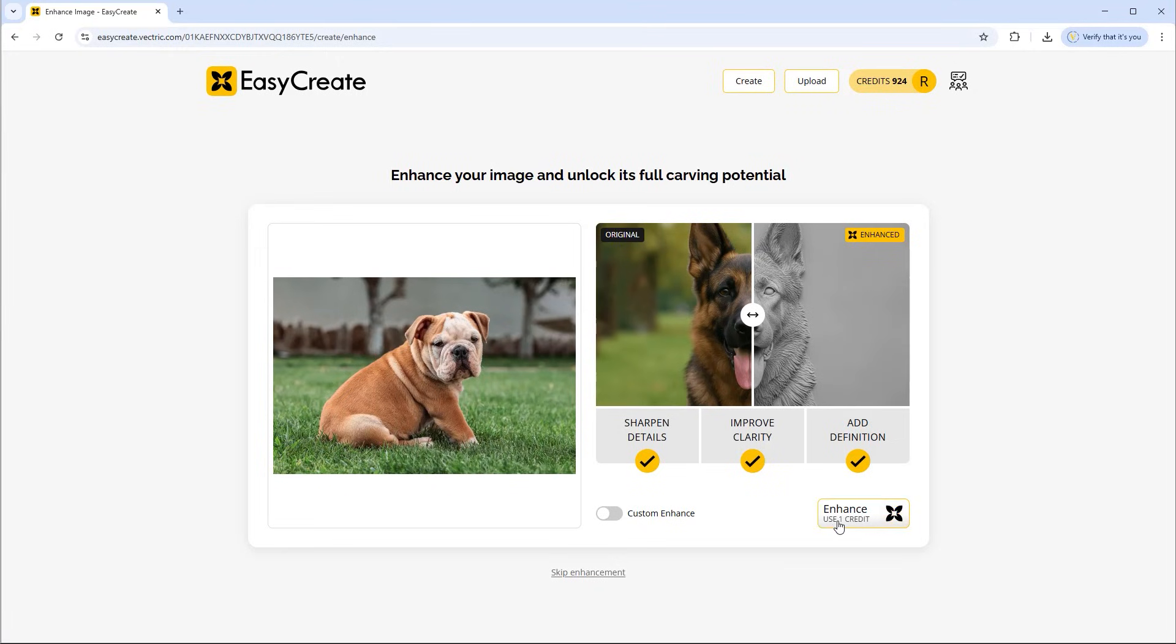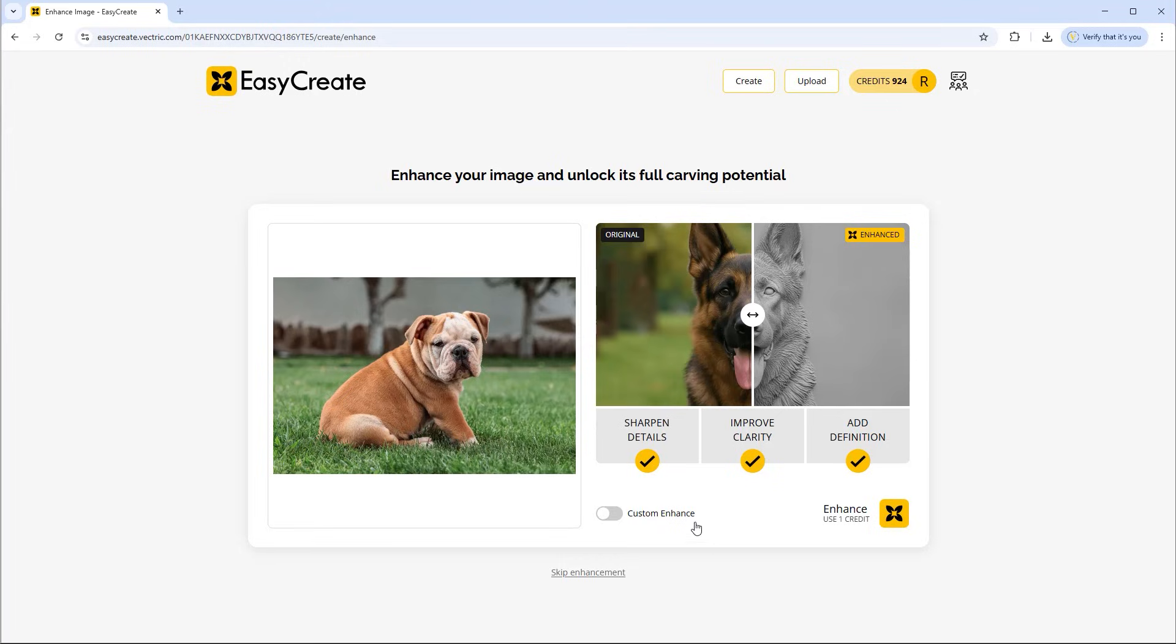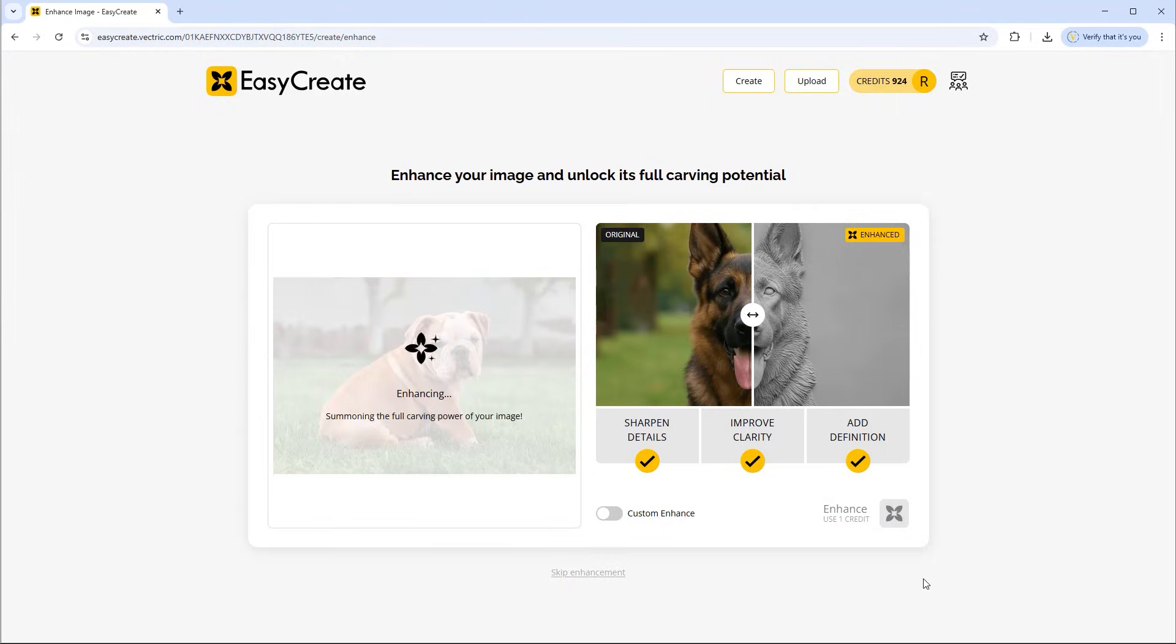So we're going to use the enhancement. This is going to cost us one credit to apply an enhancement here. We also have another option over here which is custom enhance where you can further enhance it with prompts. Now we're actually covering that in a separate video that again we'll link to in this video. So for now we'll go ahead and use the enhance option which will use one credit there.